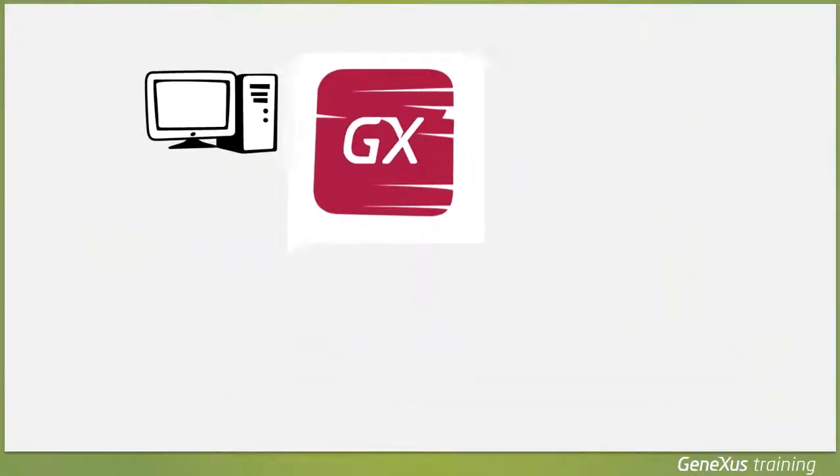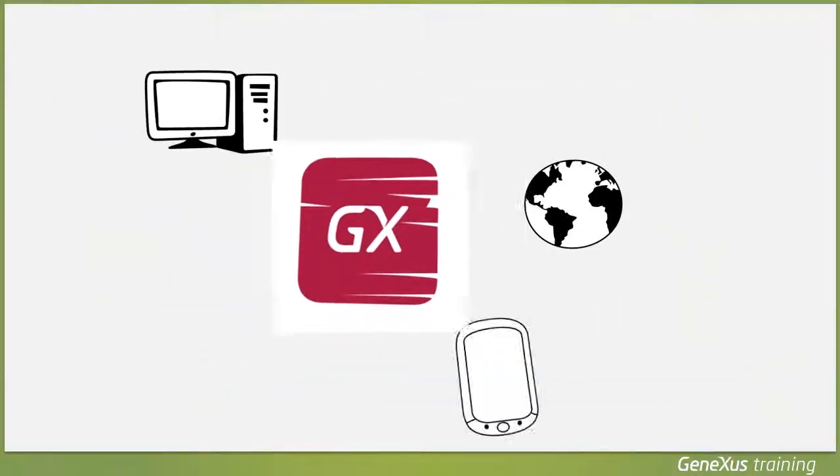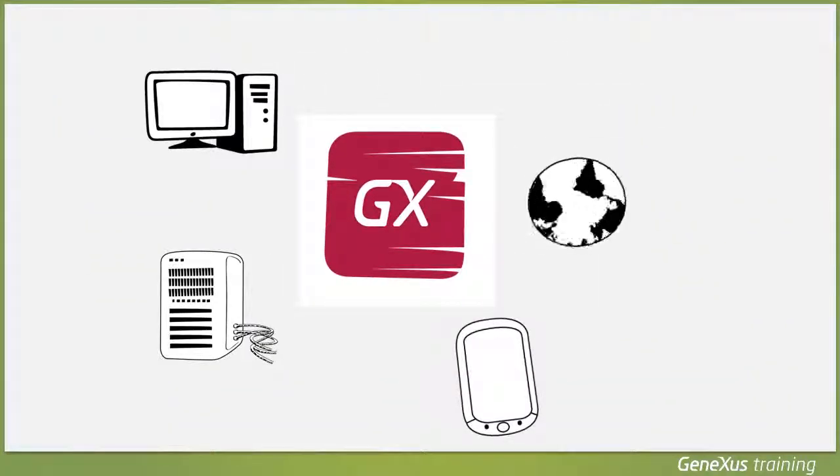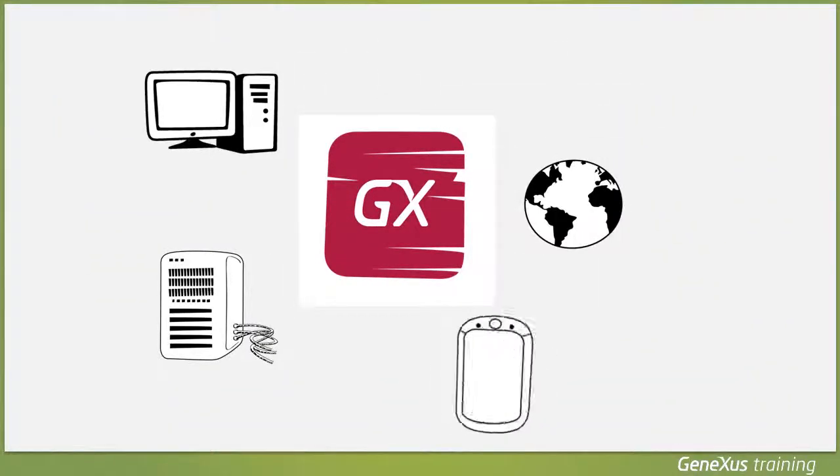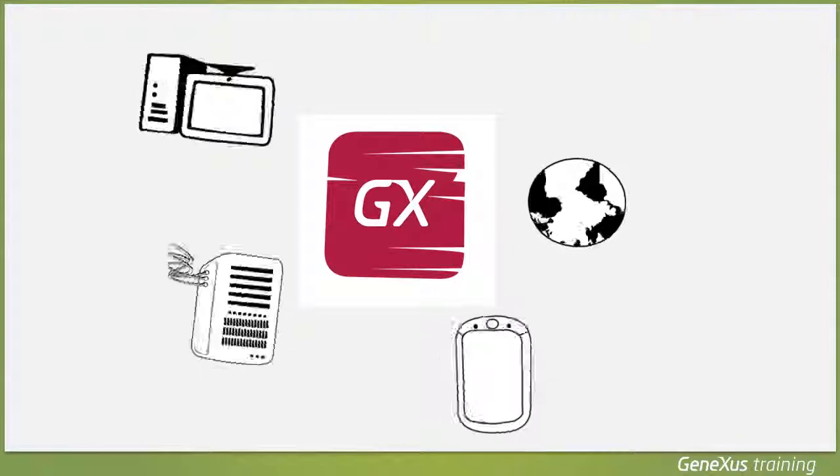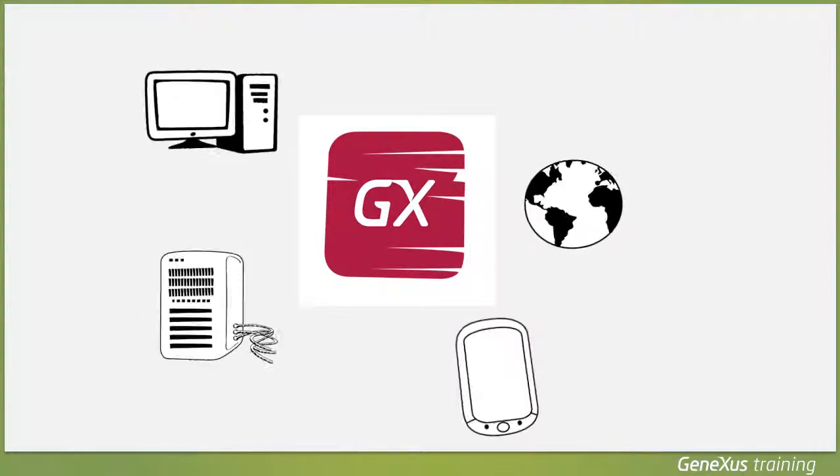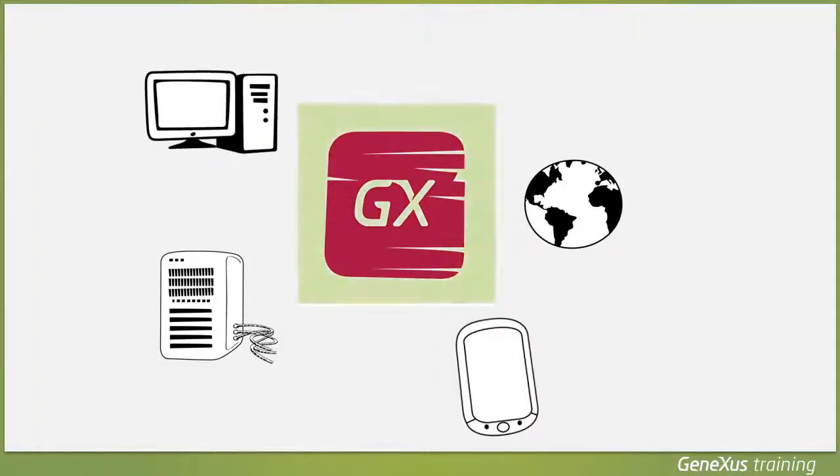GeneXus is a tool that automatically generates software programs such as applications for Windows, the web, and smart devices, which are always at the forefront of technological evolution.